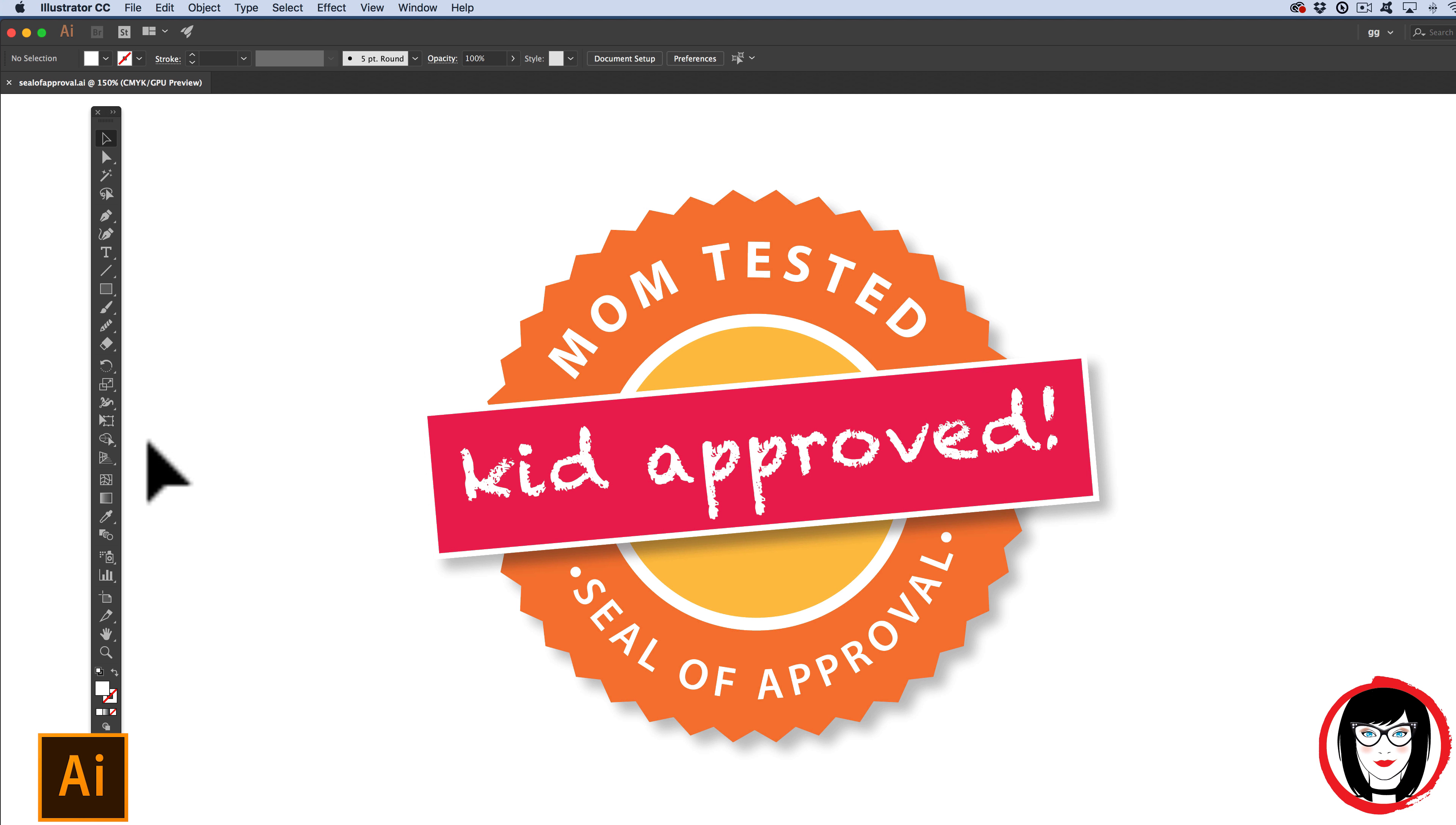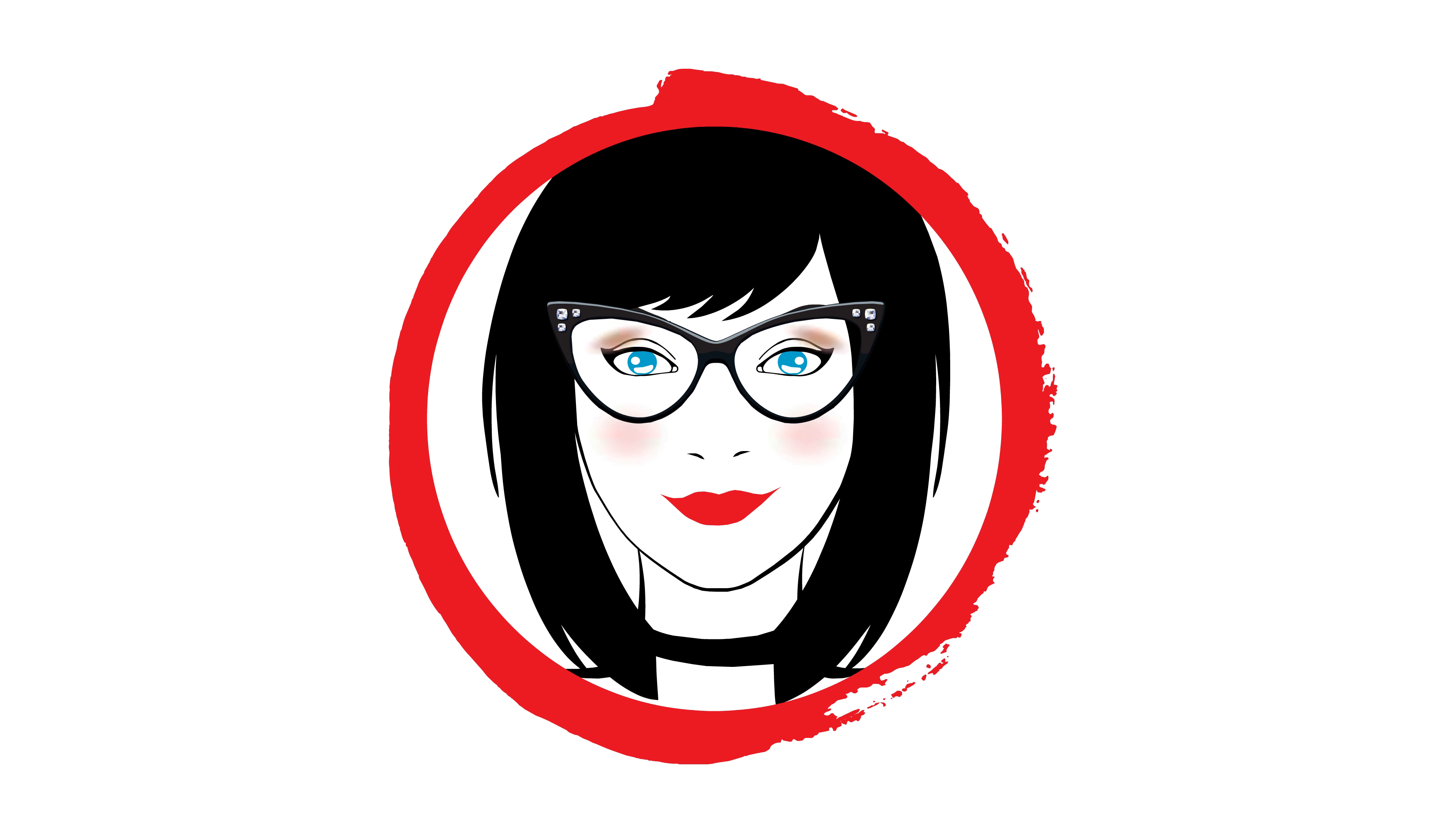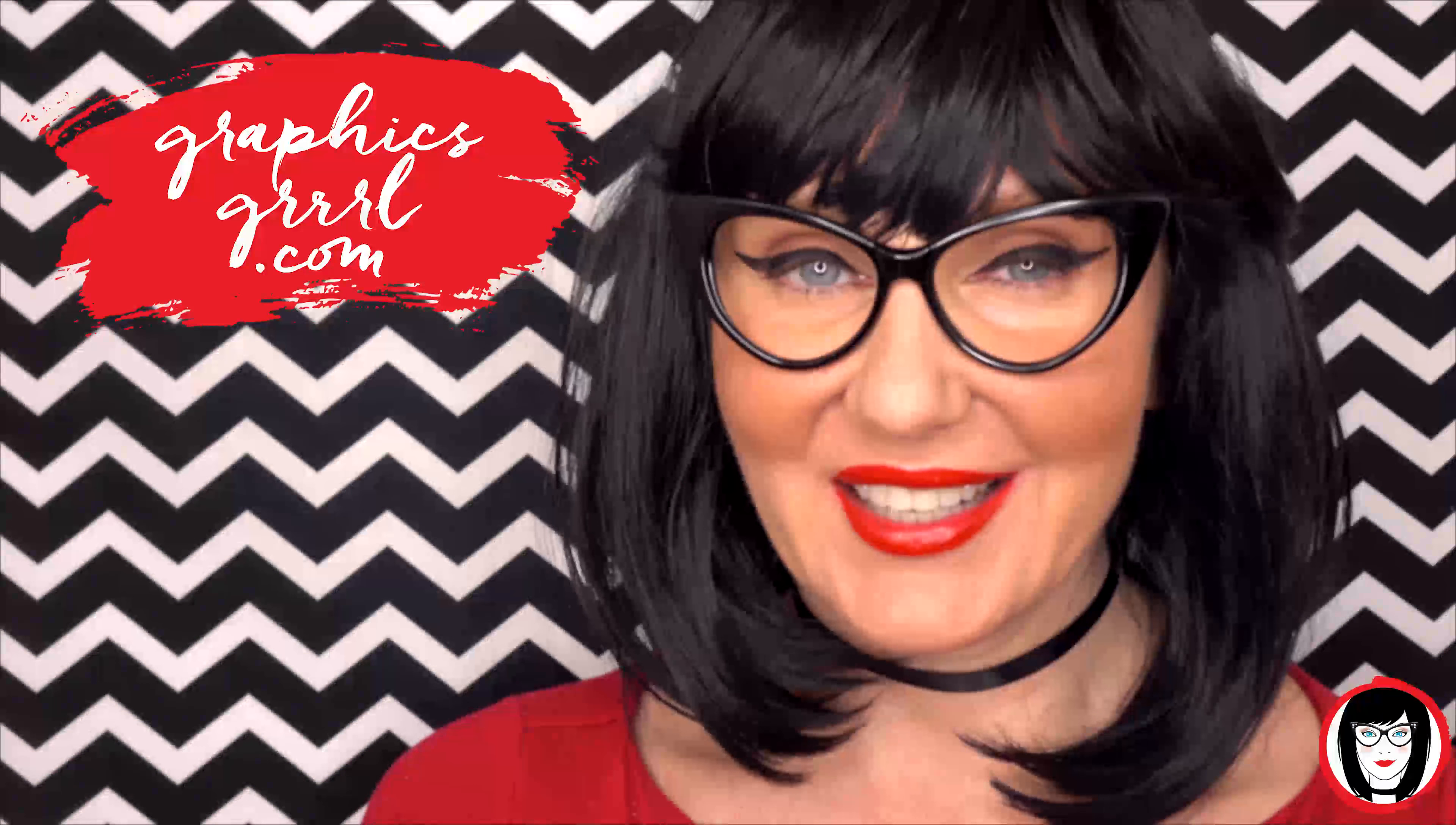By the way, if you want this piece of art, I'll link to it below where you can download it for free. Hello, creative! It's your Graphics Girl of GraphicsGirl.com, that's Graphics with PH and S, girl with no I and three R's, and I'm here to help you design your brand.